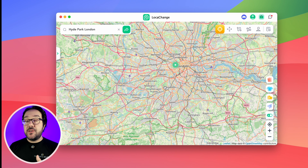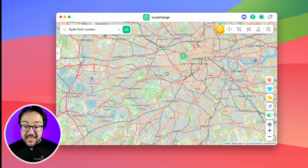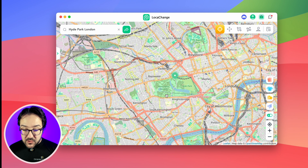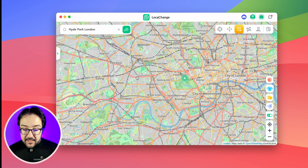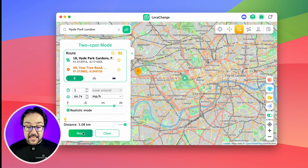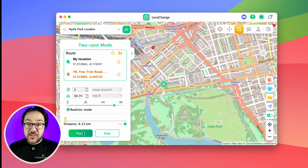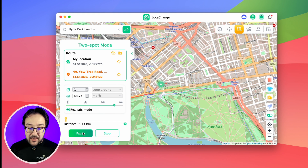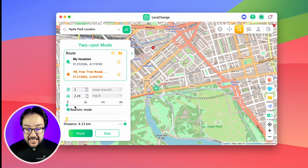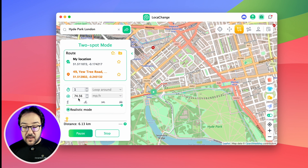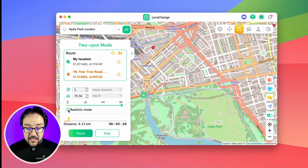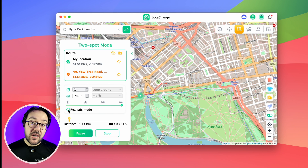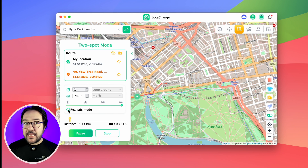LokaChange not only lets you move to a different location, but you can actually plan a route. Using two-spot mode, you click anywhere on the map and hit Move, and it plans and drives along that route. You can change the speed from walking to riding a bike, motorcycle, or up to a car — here we're at 75 miles per hour. You can also toggle realistic mode on and off, which slightly varies your speed to make it more realistic.